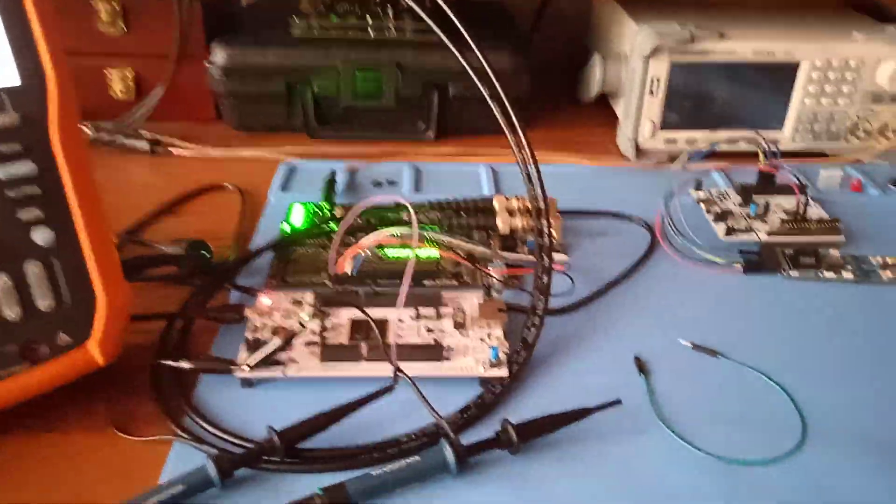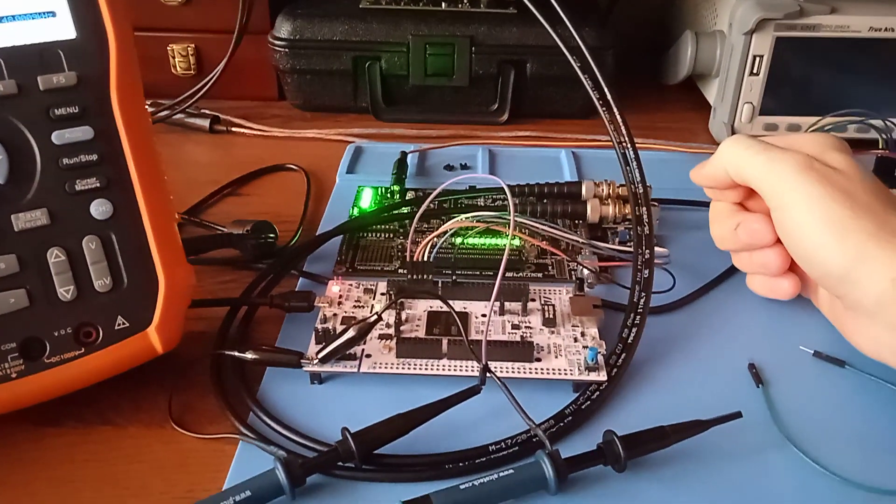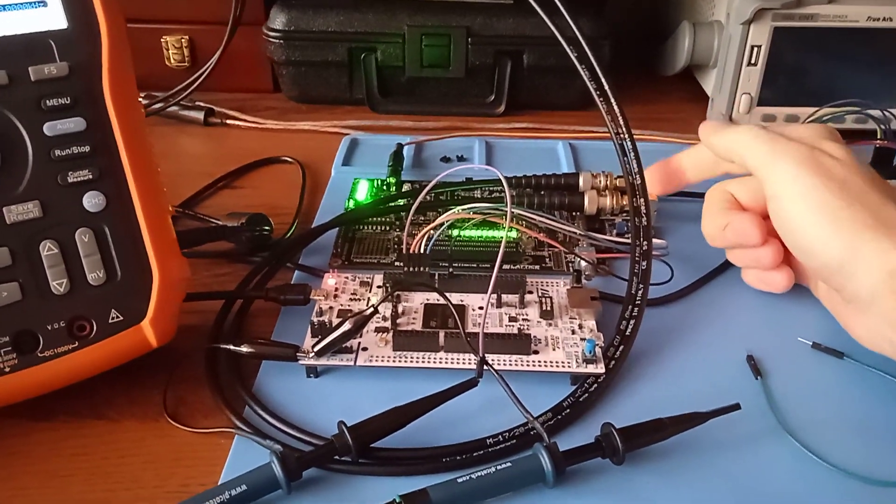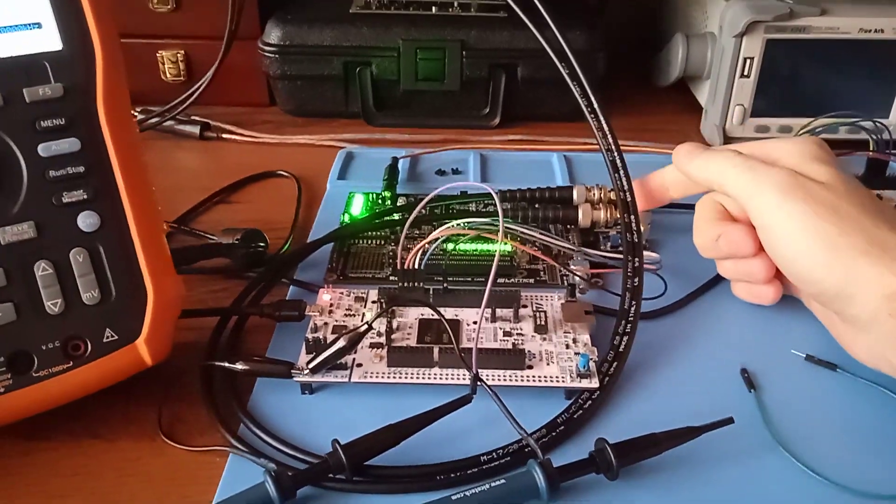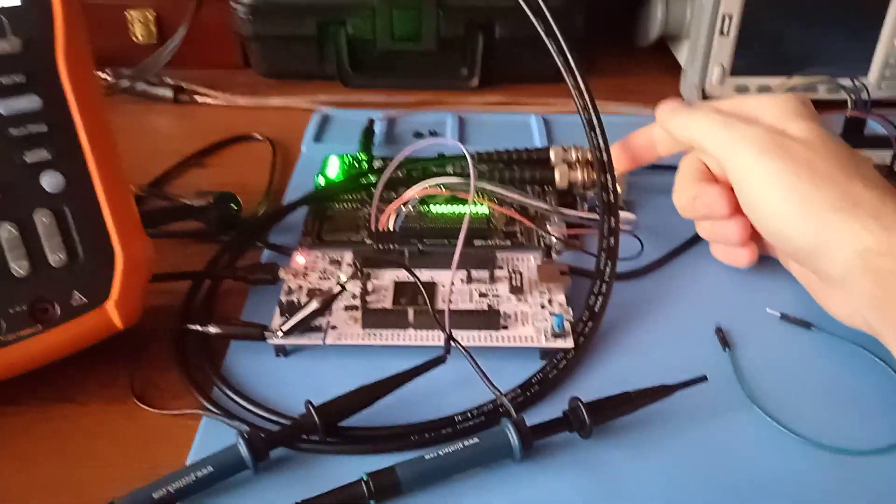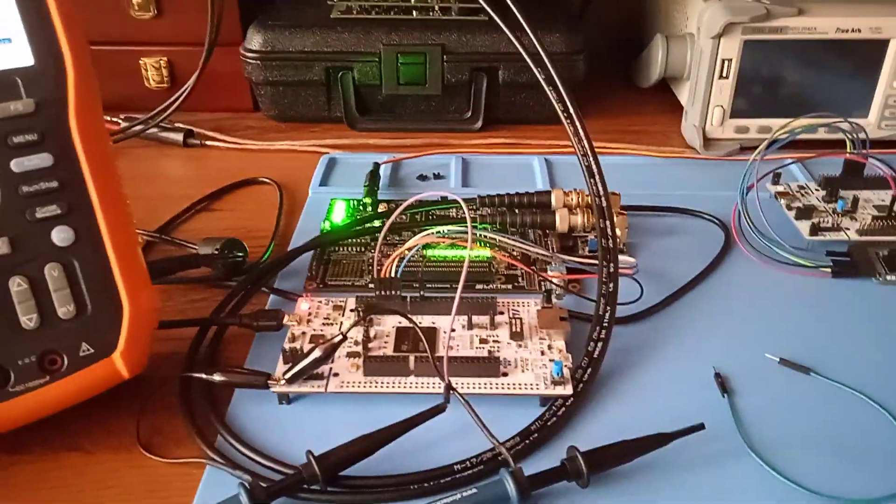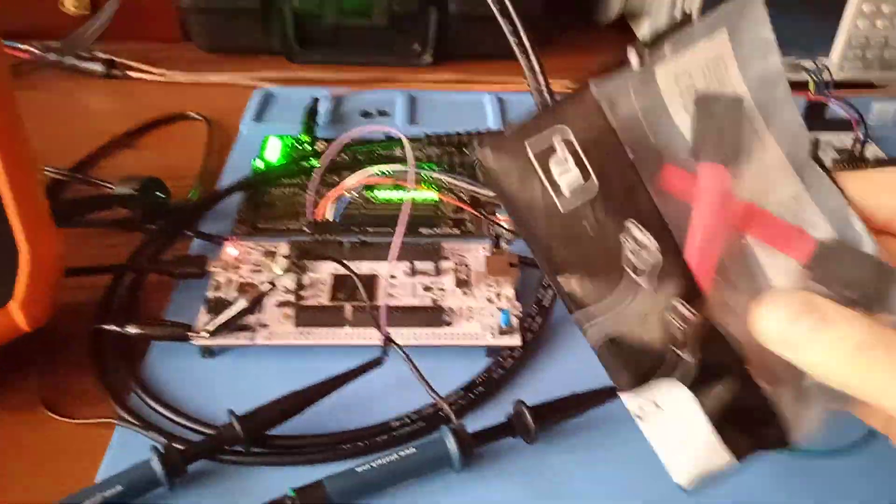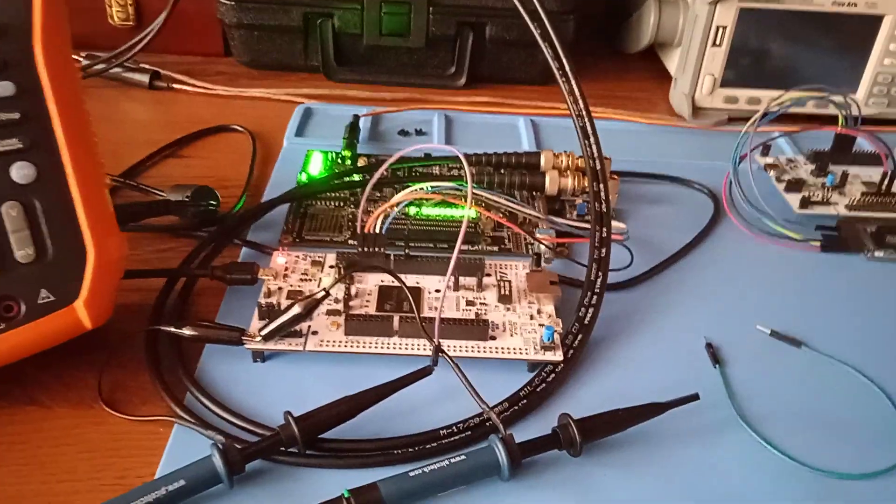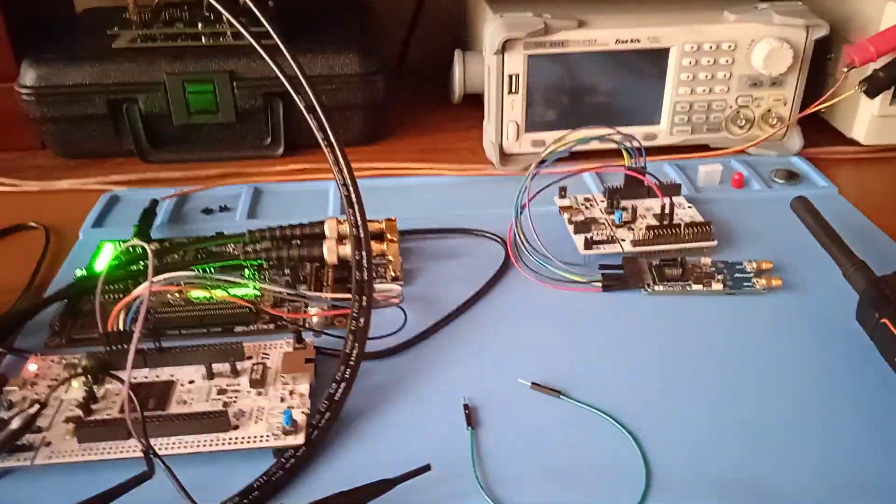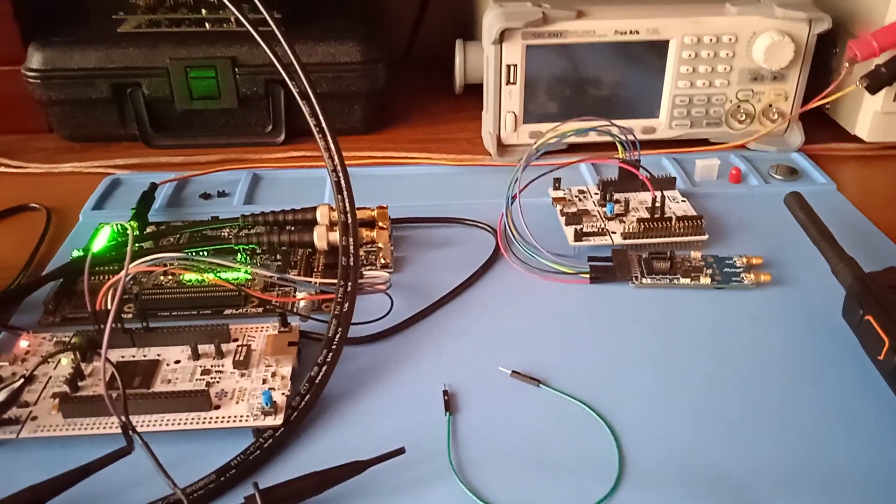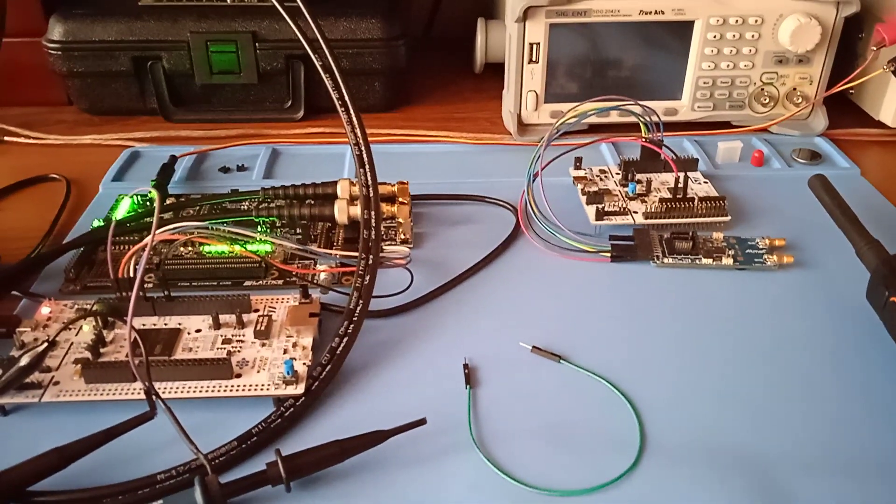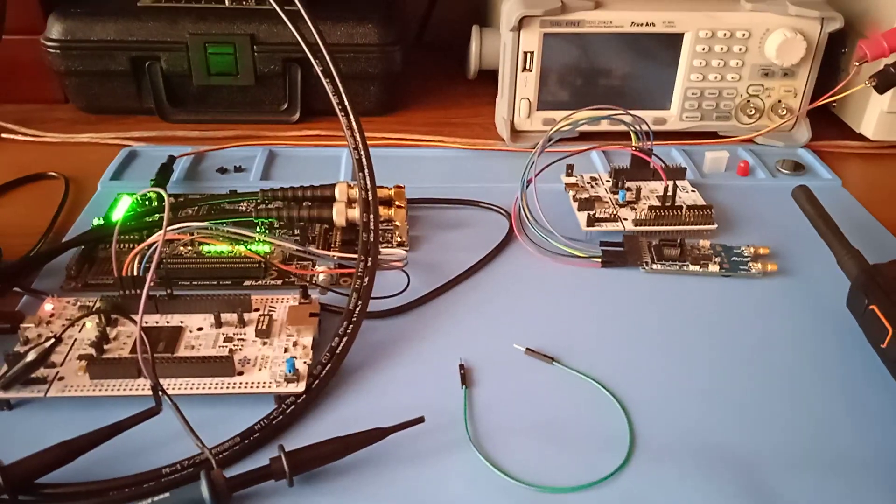Instead of having two cables from the black FPGA board to the signal generator, we will have an LVDS protocol using SATA cables to connect the FPGA to the IQ transceiver. That's it for today. 73 SP5 WWP out.